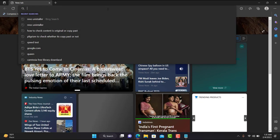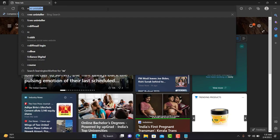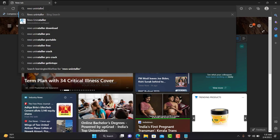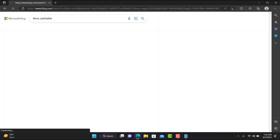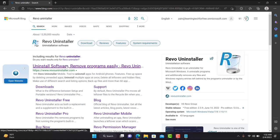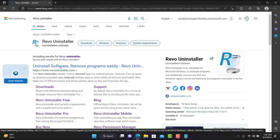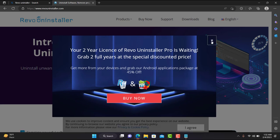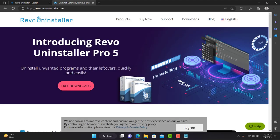There's an application you need to install called Revo Uninstaller. I'll tell you how you can download it and install it to remove Support Assist completely from your machine.